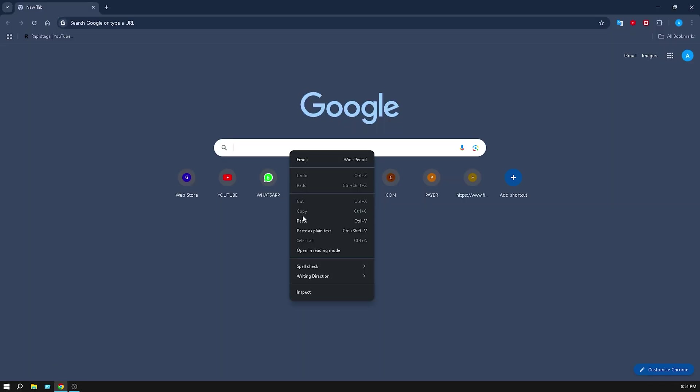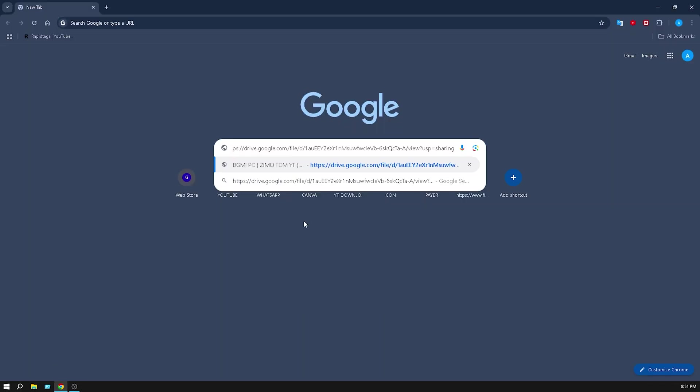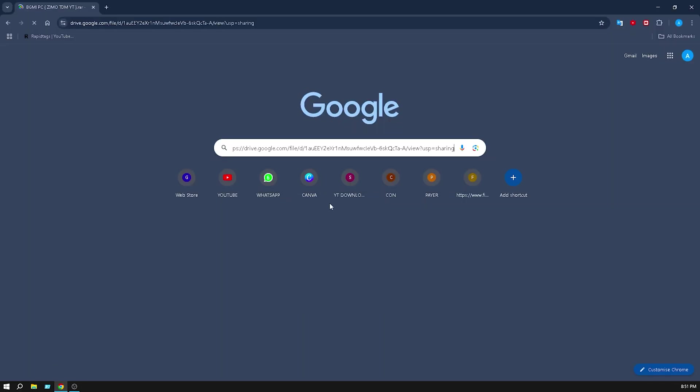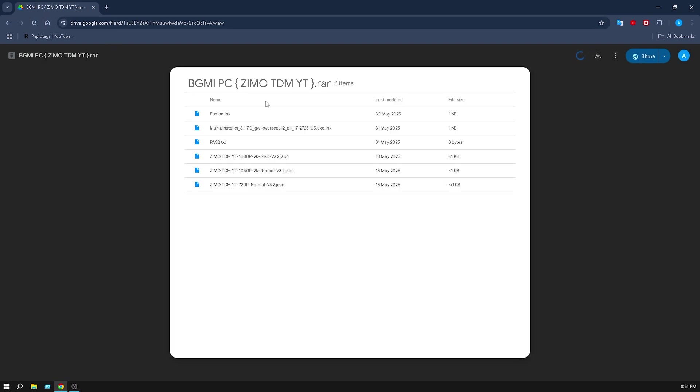Paste the link and you will see the BGMI PC file like this. Then click on the download button.